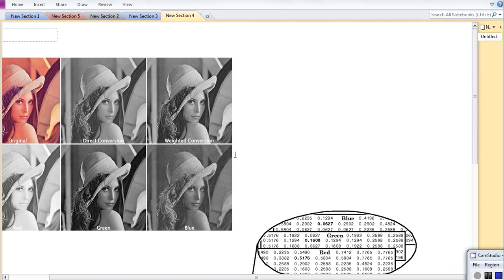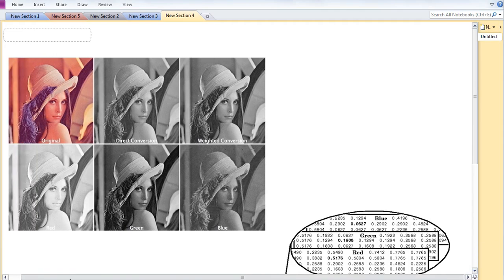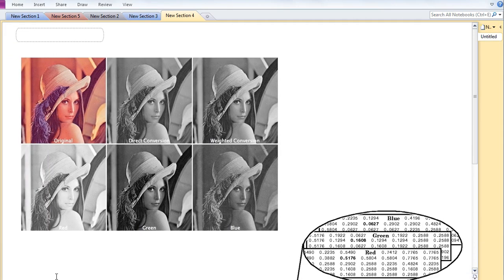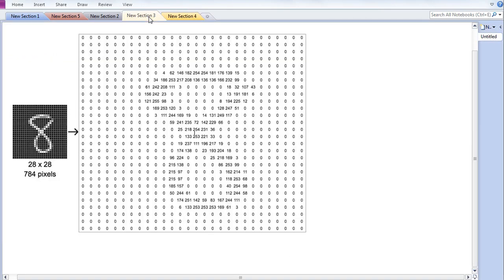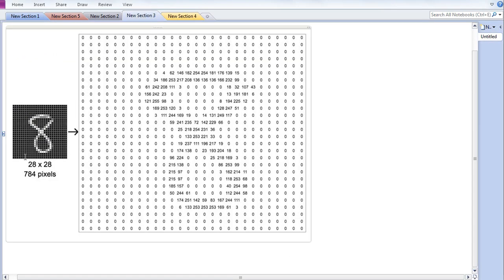Hello guys. In the previous video, I discussed what a gray image is. On the left-hand side, you can see an image of digit 8.